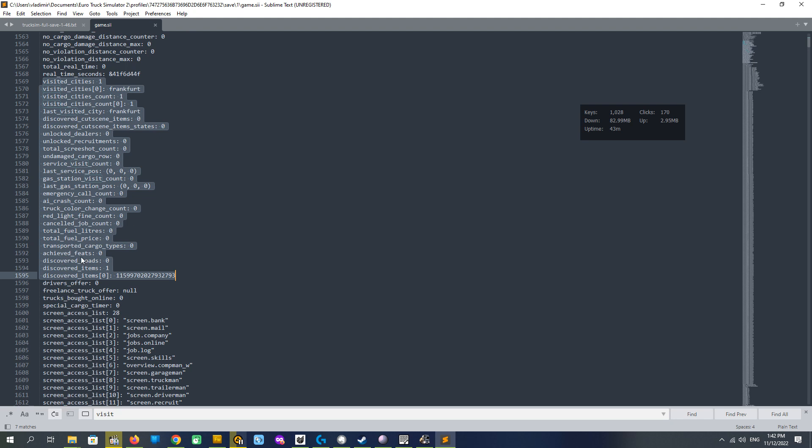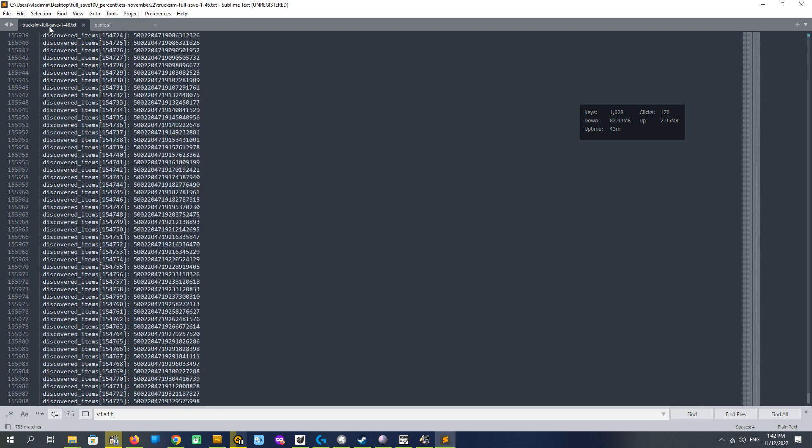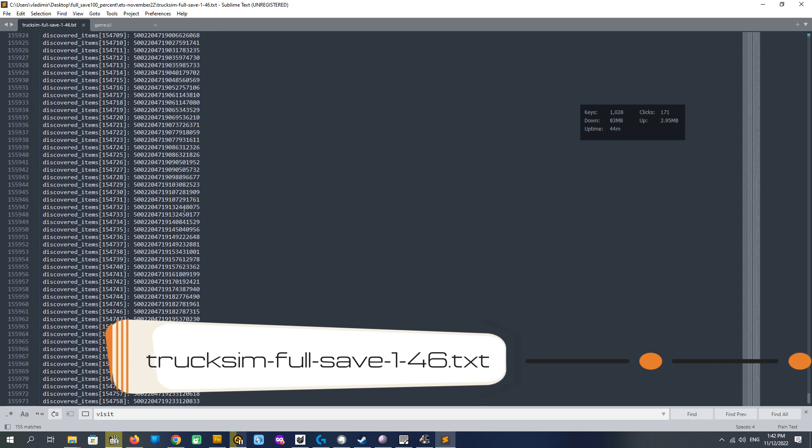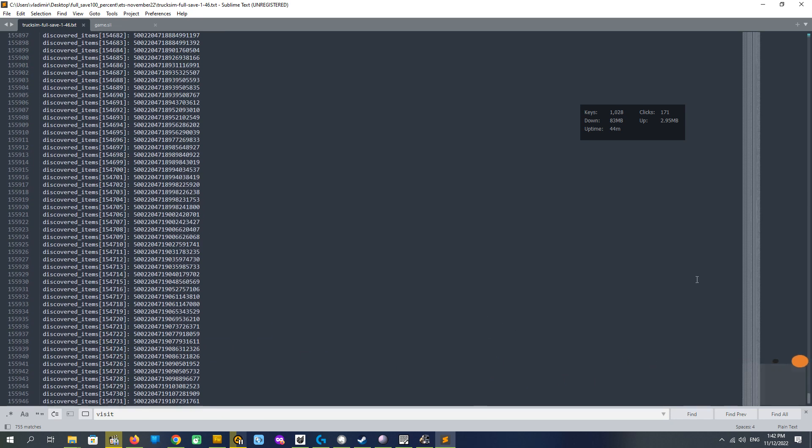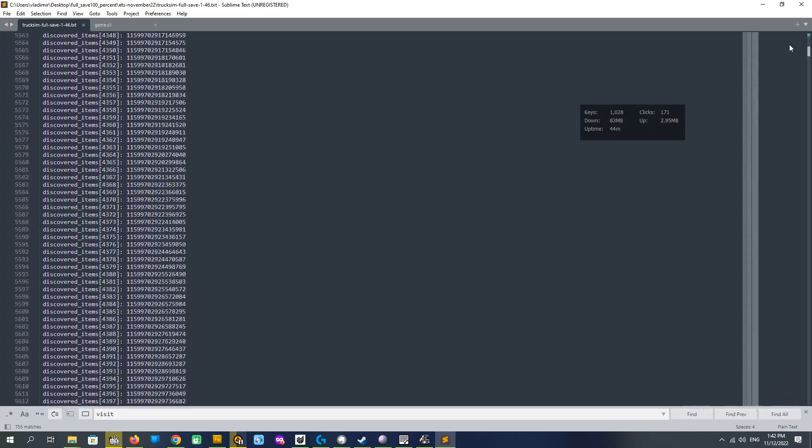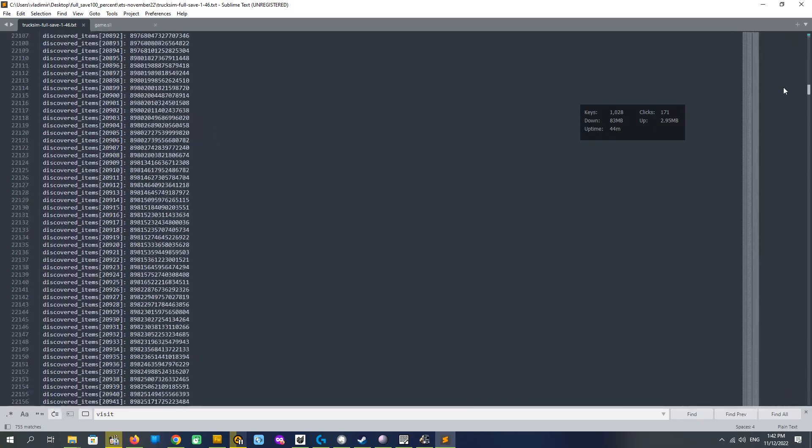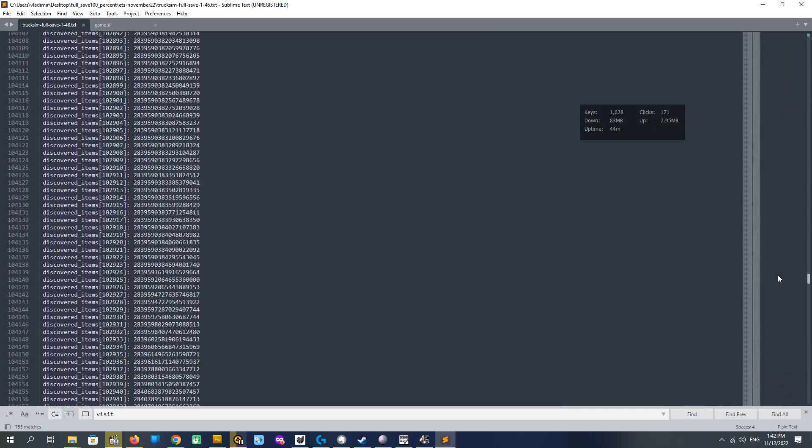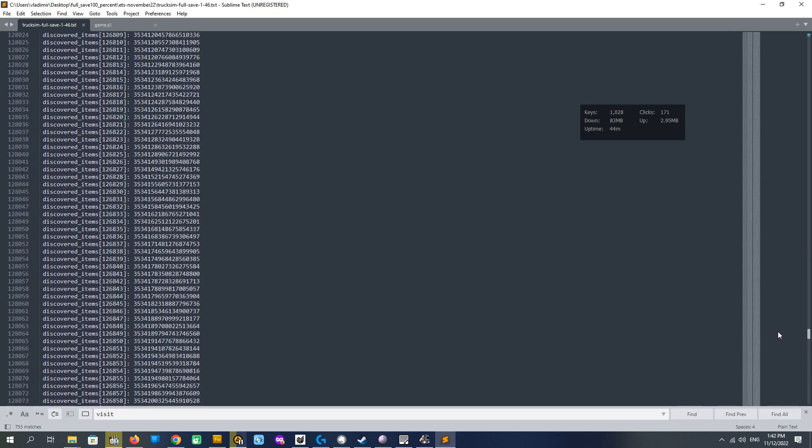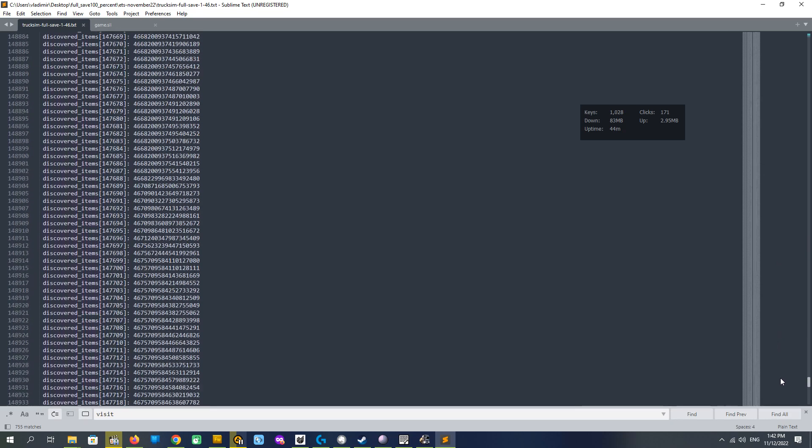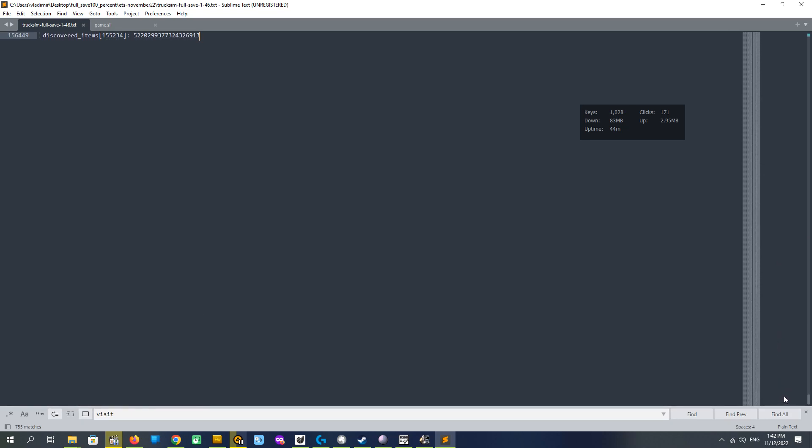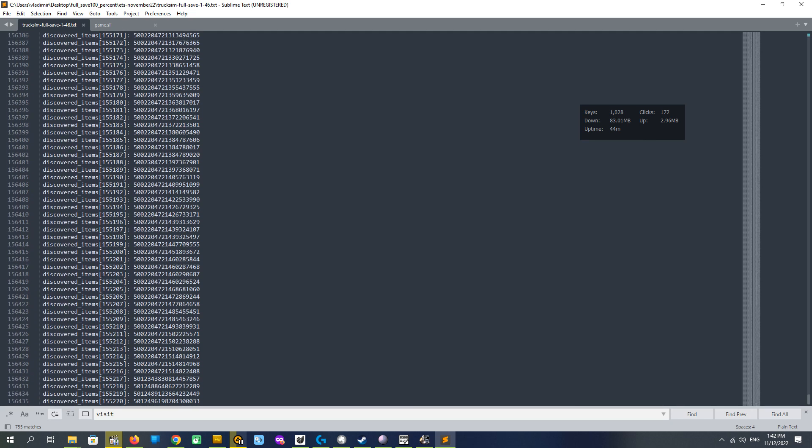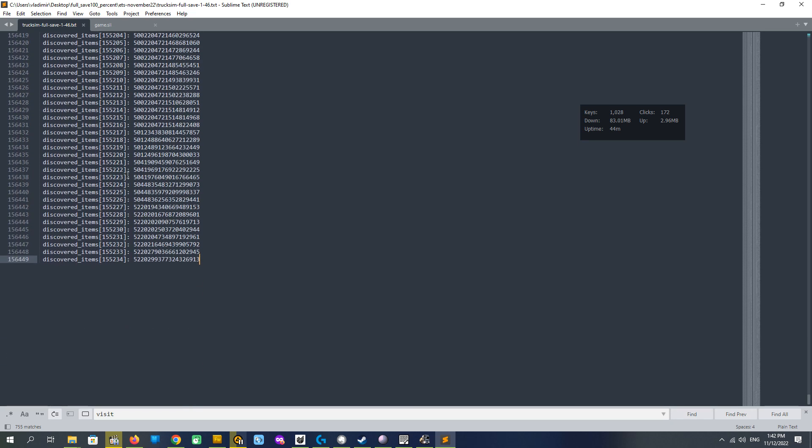And we have to replace it with the file that I have provided to you. I call it truck sim full save 1.46 txt. You see it's quite big and it has all discovered items for 100% map. We see here 156,449 strings. It is the correct count of strings.